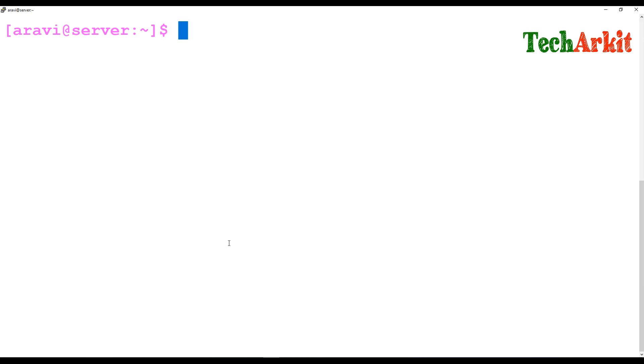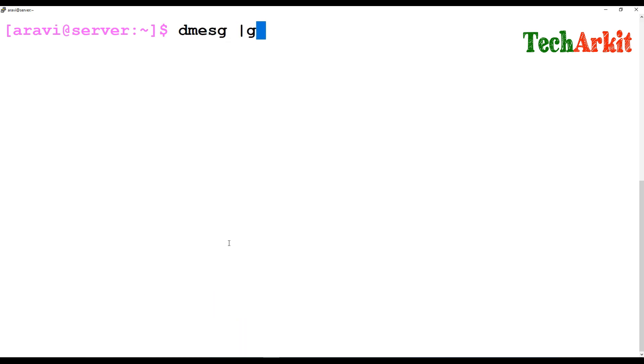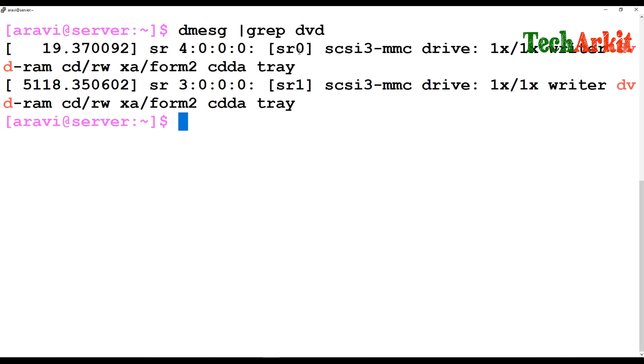First of all, you can use the dmesg command and grep for what you would like to do. For example, I would like to grep for DVD media. So you can see the DVD media - two DVDs, one is sr0, another one is sr1. You find out the names and you can mount those devices.